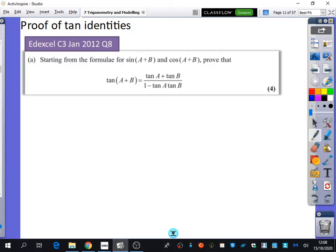It's going to be worth thinking about where some of these other identities came from. I talked about coming up with the proof of sine and cosine — that's actually at the beginning of exercise 7a as well. Question 1 allows you to come up with those proofs. But you might come across an exam question that says, where does the tan proof actually come from? Starting from the formulae for sine of a plus b and cos of a plus b, prove the formula for tan of a plus b.